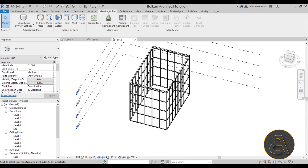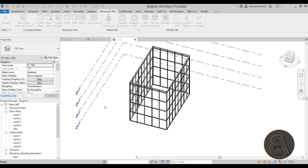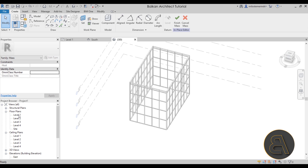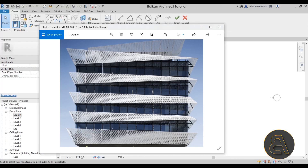For the louver system I'm going to move over to the Massing & Site tab and create this as an in-place mass. Turn on Show Mass and go to In-Place Mass — we can name it 'louver system', I'll just leave it as Mass 1. We need to add some surfaces on which to place our line work. Looking at the reference image, the louvers are at a 45-degree angle horizontally and roughly a 60-degree angle vertically, so I need surfaces to place the edge lines and a vertical line in the middle.